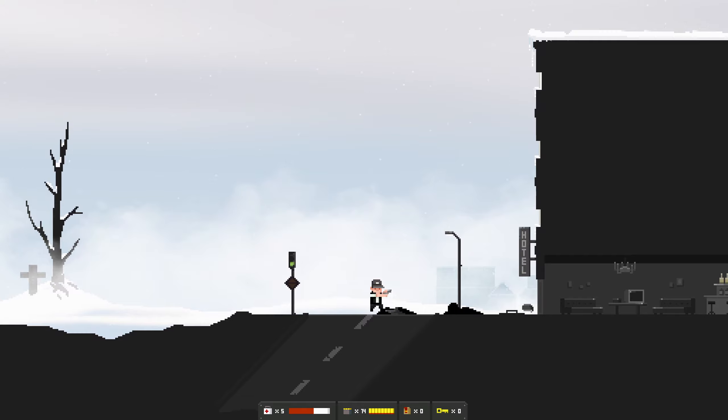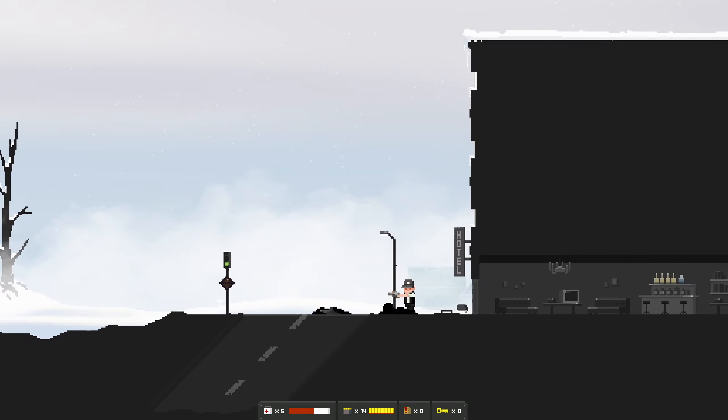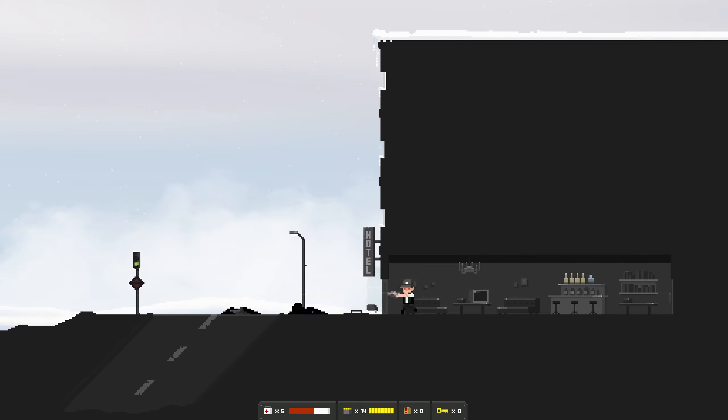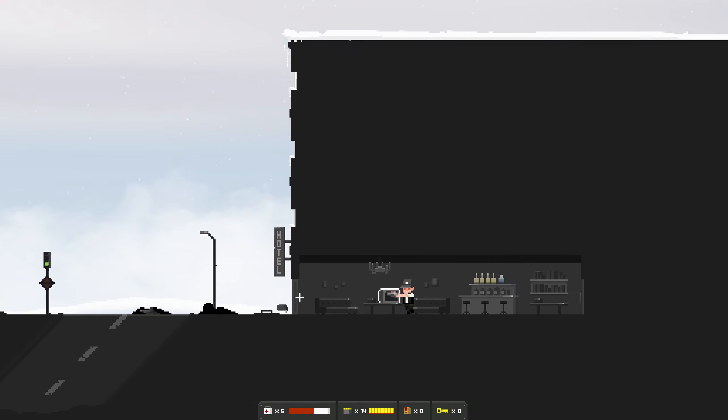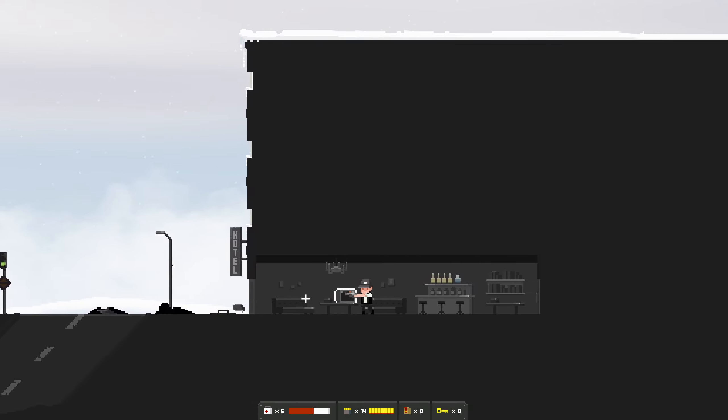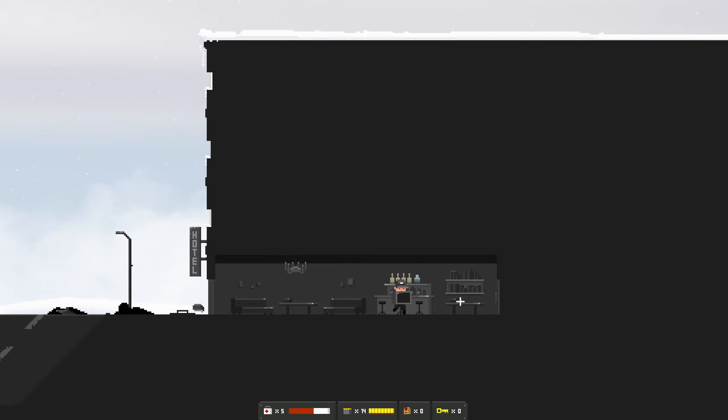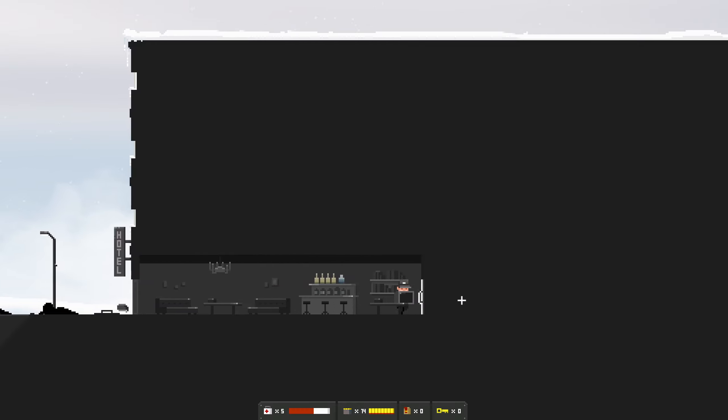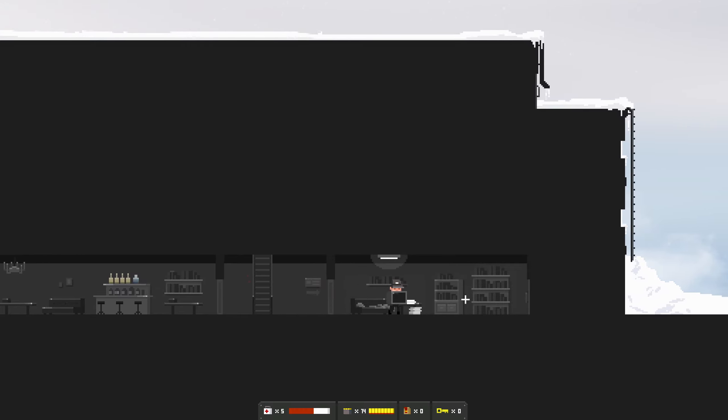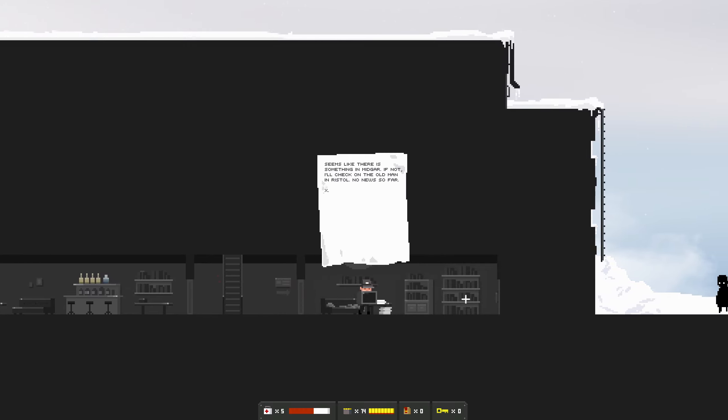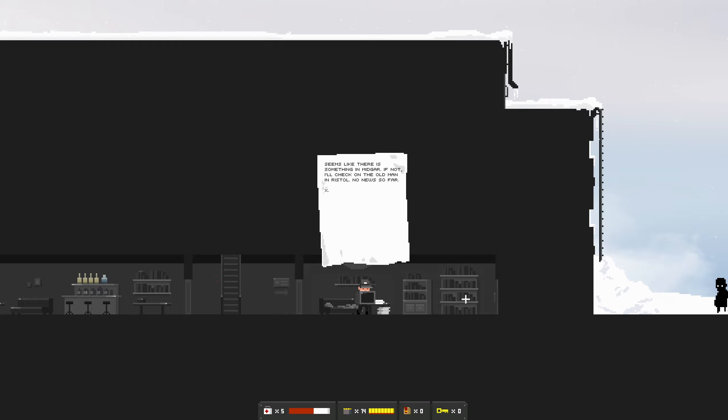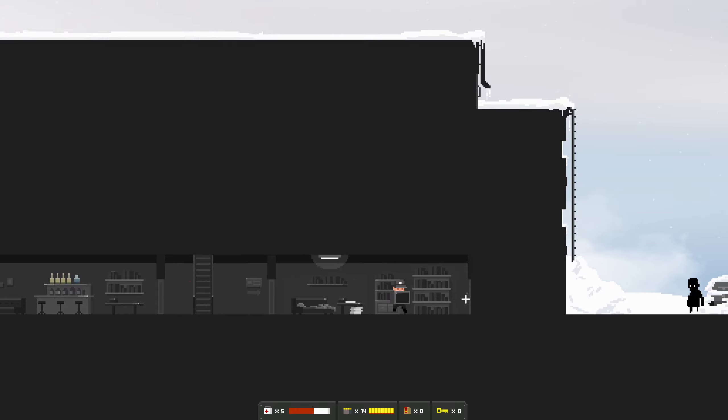This could be a problem. Lose your head? Think not. I have a TV. I confused that. It seems like there is something in Midgar, Lord of the Rings. If not I'll check on the old man in Ristal, no news so far.